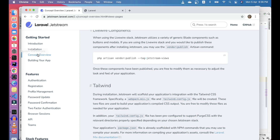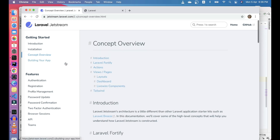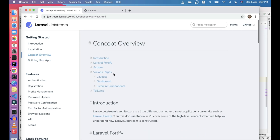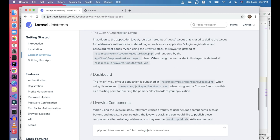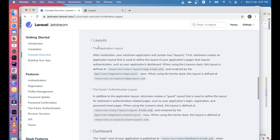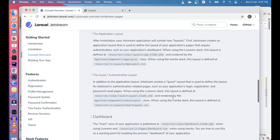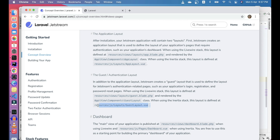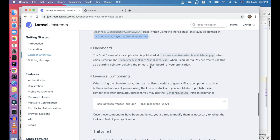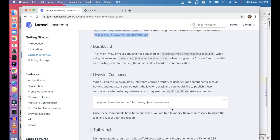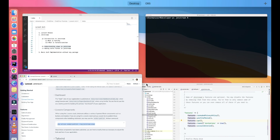You can go to Laravel Jetstream and check the Concept Overview — views and pages. There are two stacks: Livewire and Inertia. For Inertia, the application publishes views in the JS directory. For Livewire, the views are published directly into the resources directory. Let's go ahead and publish these views for Livewire.